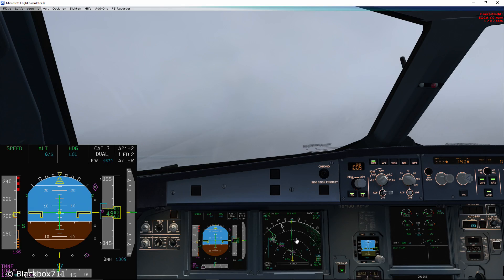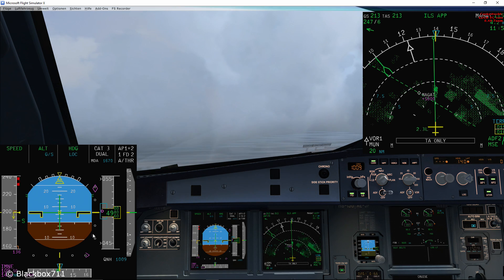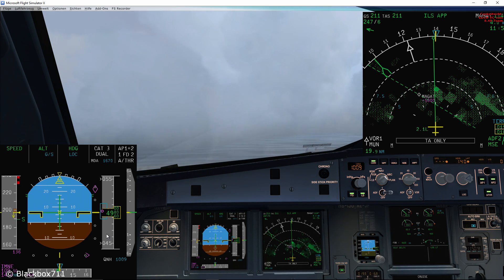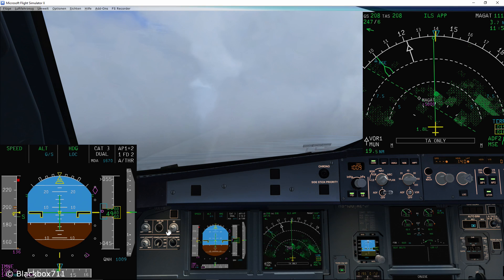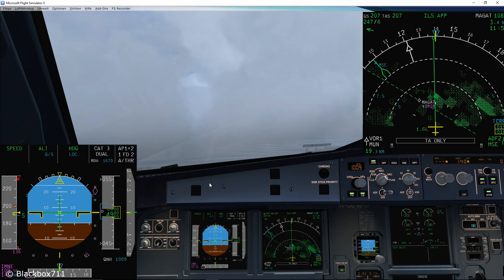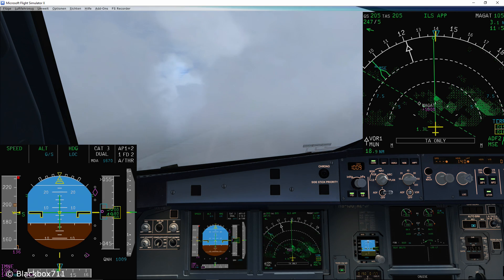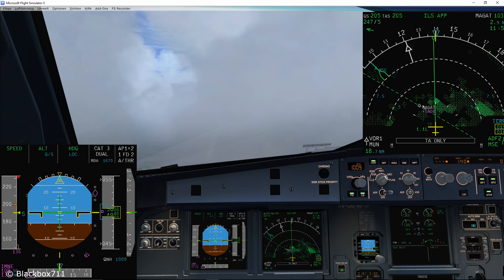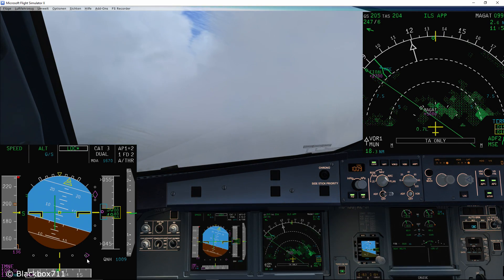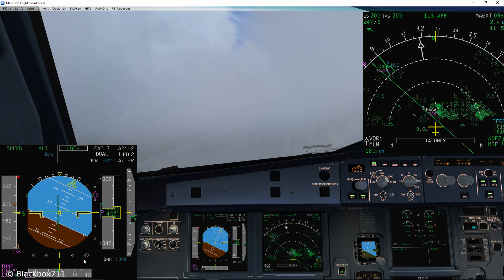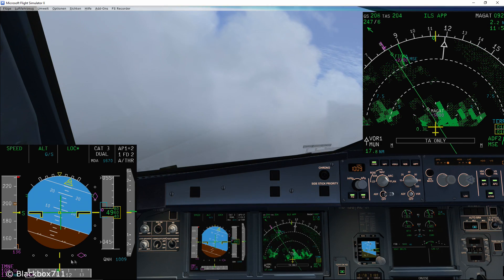I'm starting to configure the aircraft in order to slow down. On the navigation display you can see that we're 2.2 miles left of the centerline. The flight control computers are now calculating an intercept point. Even though the localizer bar on the primary flight display isn't moving, the aircraft will start to turn left to intercept the localizer — this is indicated by the LOC star indication. There it is, and the aircraft is starting to turn left.